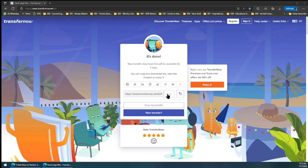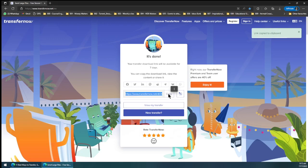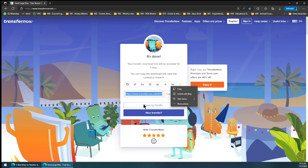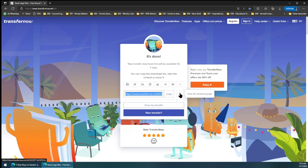Then what you can do is that you can copy this link. Now that it's been copied, you can transfer it to wherever you want to share this link with whoever you want to, and then you just sign it off.